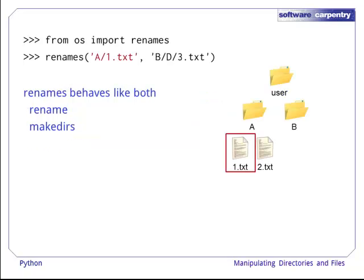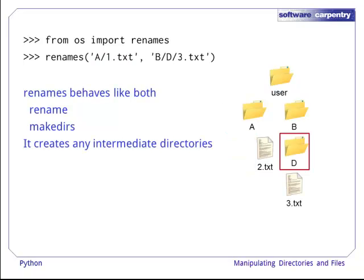Move behaves like both rename and makedirs, in that it creates any intermediate directories that do not already exist, like D.